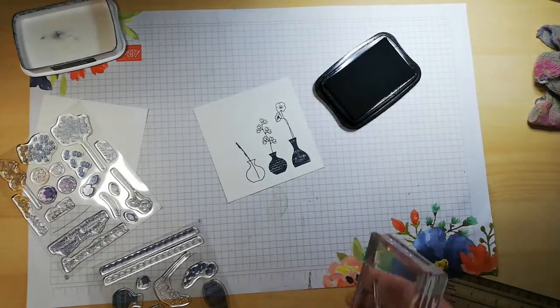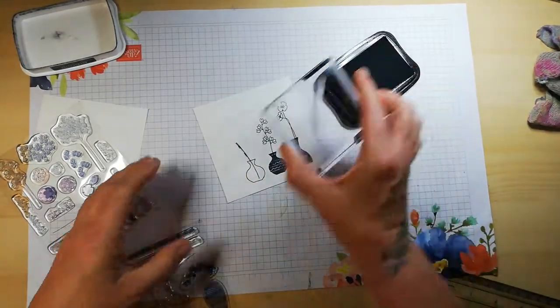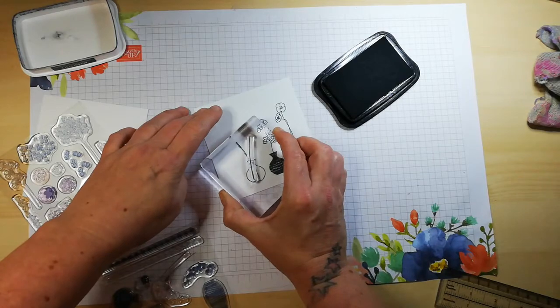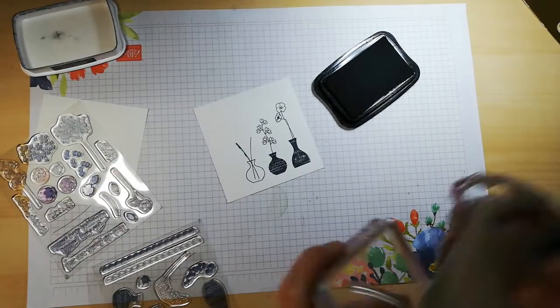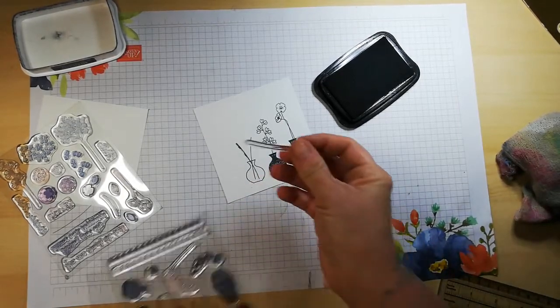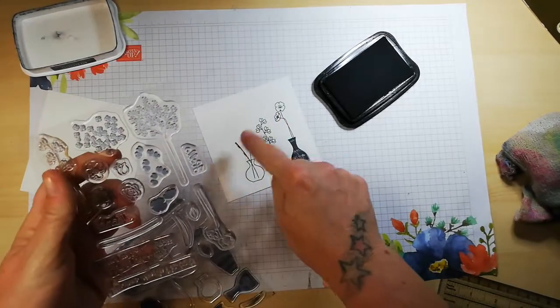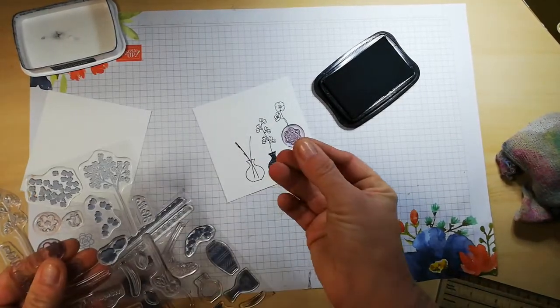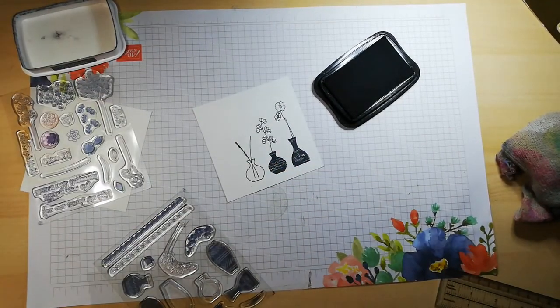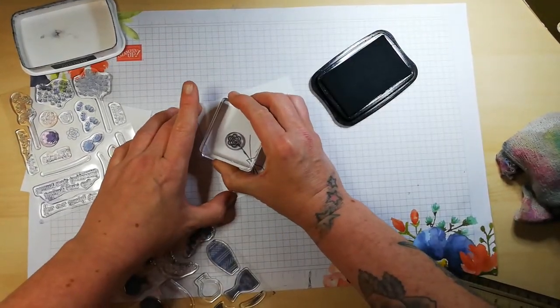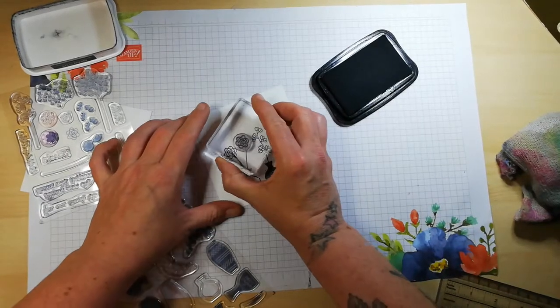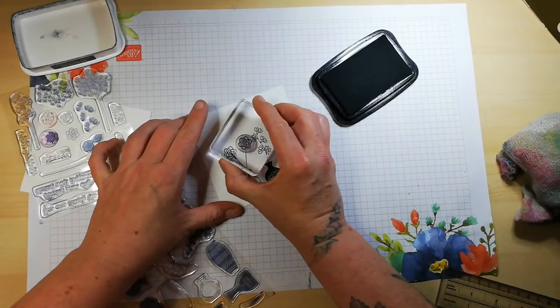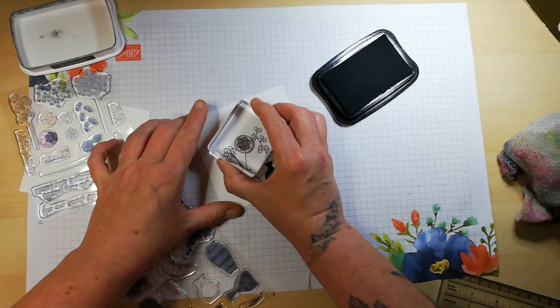I smudged slightly, but that was my fault for adding too much ink. We're going to pop another one over here. Going with the theme of these little flowers, I think I'll use this one. I'm just going to pop one there and one right about here.